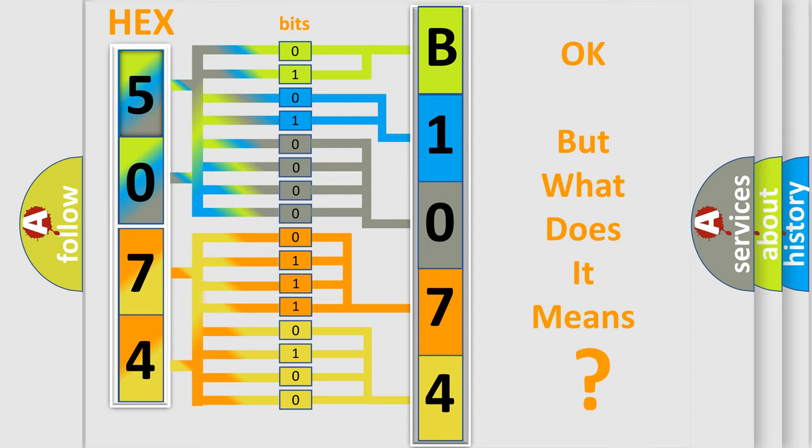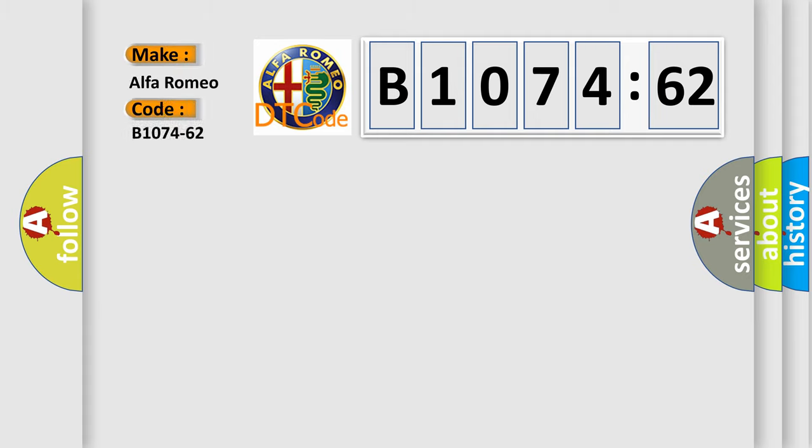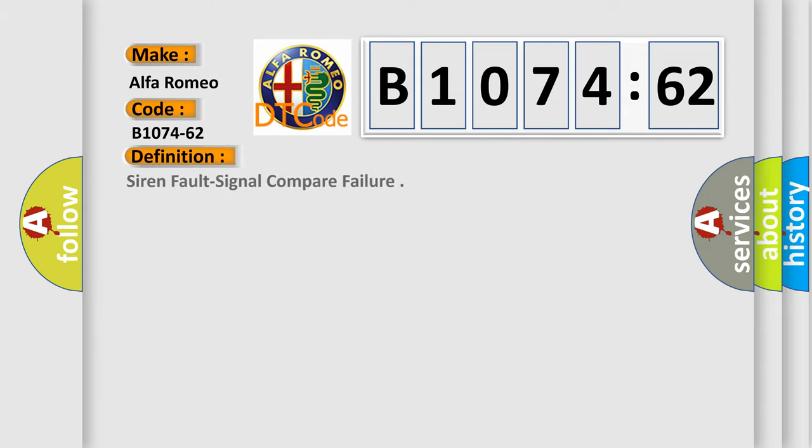The number itself does not make sense to us if we cannot assign information about what it actually expresses. So, what does the diagnostic trouble code B1074-62 interpret specifically for Alfa Romeo?